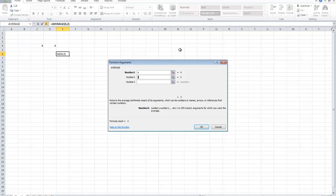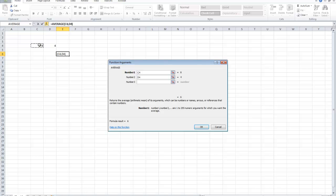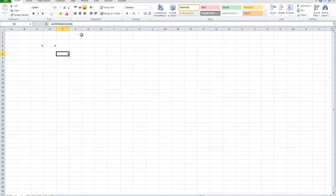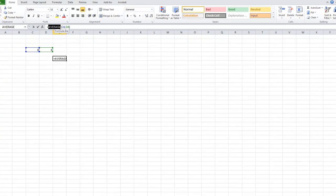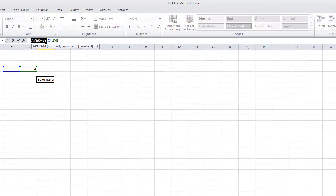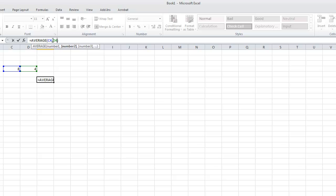Like before, when we changed the numbers and specified cells instead, we can click here and say C4. And it will grab the values here. Essentially, this thing equals average. And then with average function, you have brackets and then you specify numbers. However, these numbers can be specified as cells instead.